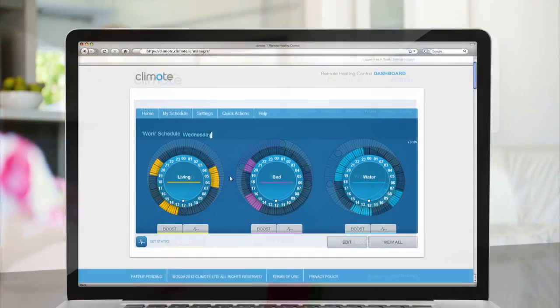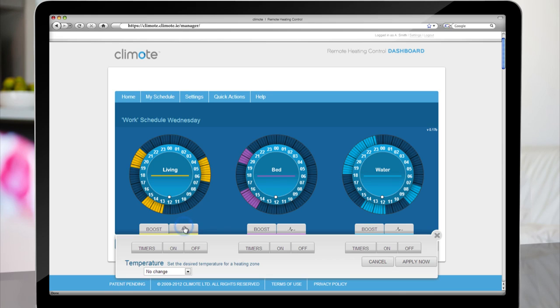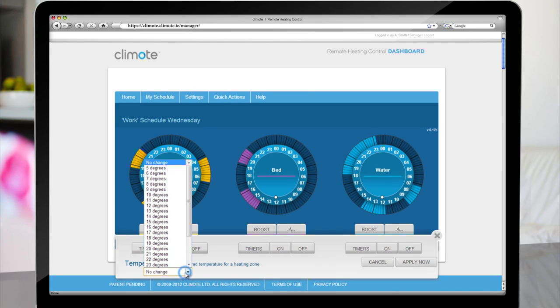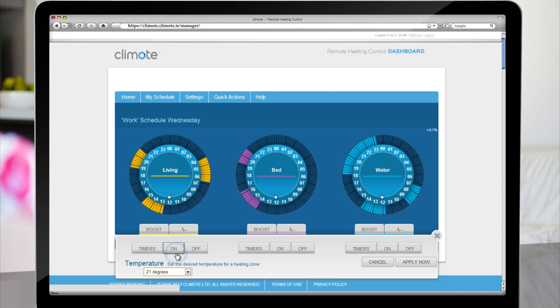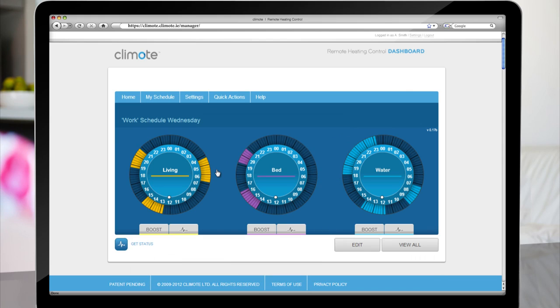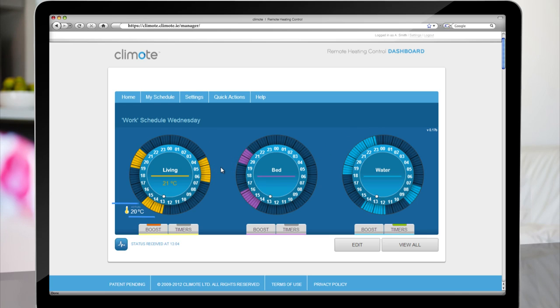To set the Temperature Regulator, choose the Temperature icon beside Boost and from the drop down menu, choose the desired temperature. Click Apply Now and Confirm. You can also see your current temperature and your settings at the press of a button. Click on Get Status and your current settings will be collected from the Climote Hub and displayed on screen.